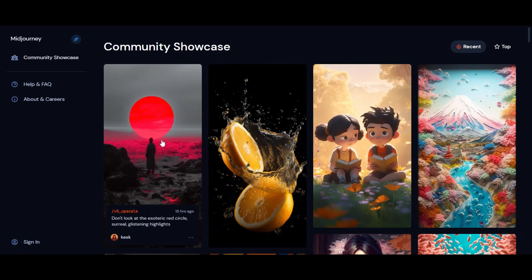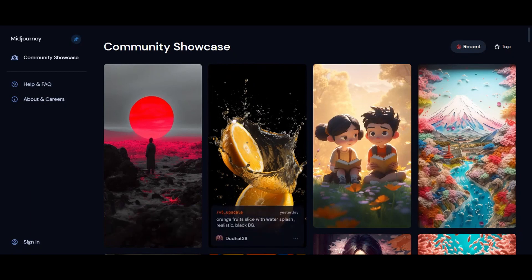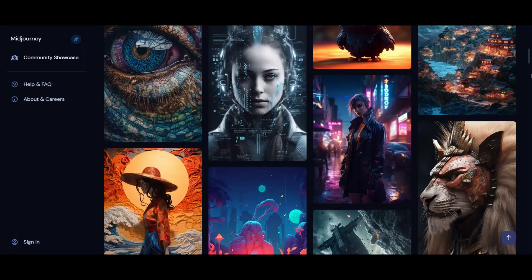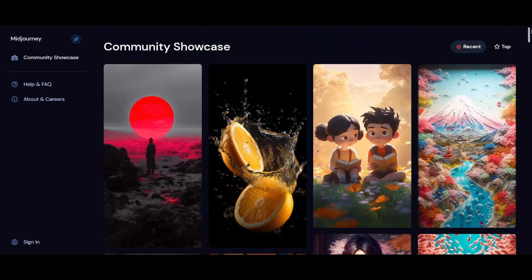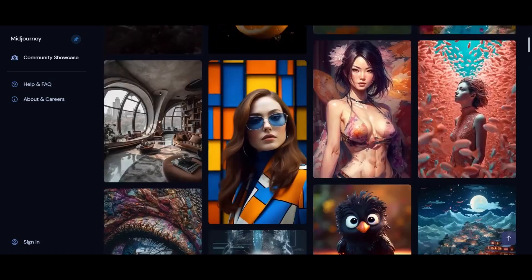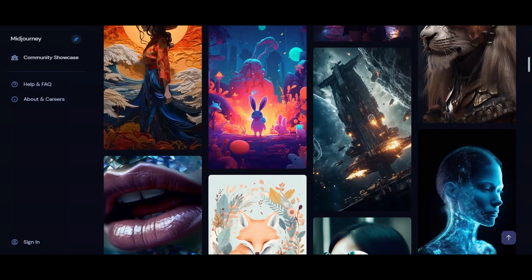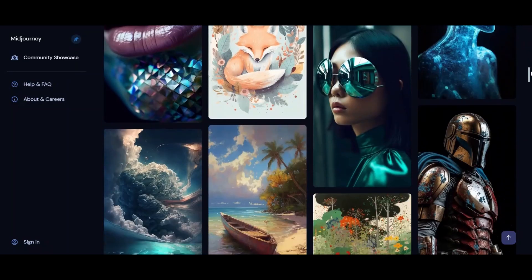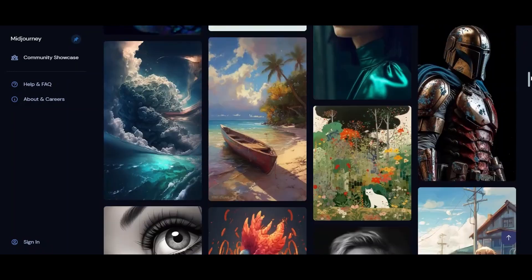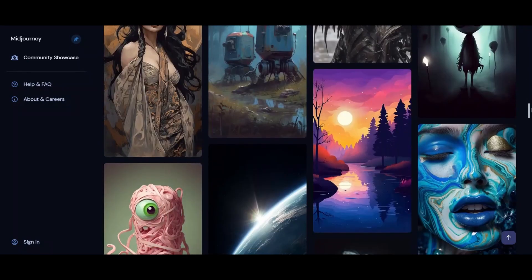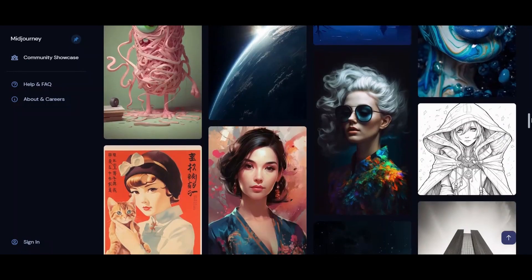One of the biggest advantages of Midjourney is that it has a wide range of styles to choose from, and the results are often stunningly beautiful. Midjourney is also very good at upscaling images, which means you can take a small, low-resolution image and turn it into a high-quality, high-resolution masterpiece.